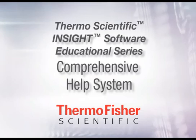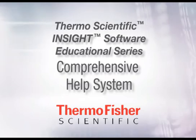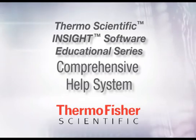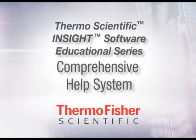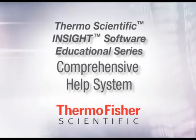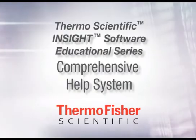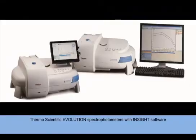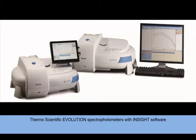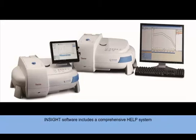Insight Software enables you to reach answers consistently and with unprecedented speed by maximizing the use of your Thermoscientific Evolution 200 series spectrophotometer. Insight Software includes a comprehensive help system covering everything you need to be successful with both Insight Software and the Evolution Spectrophotometer.